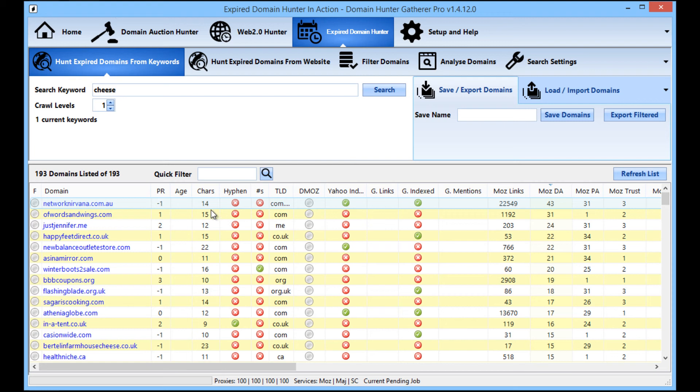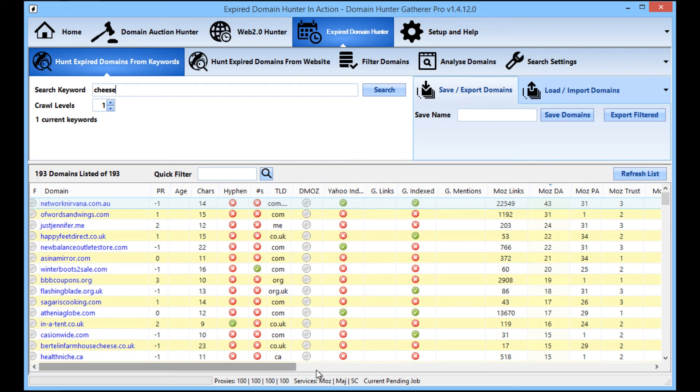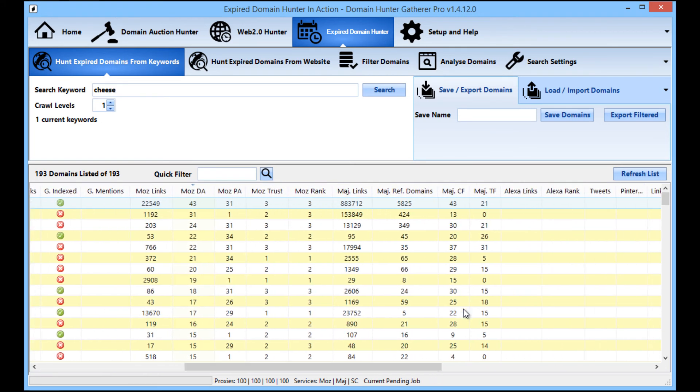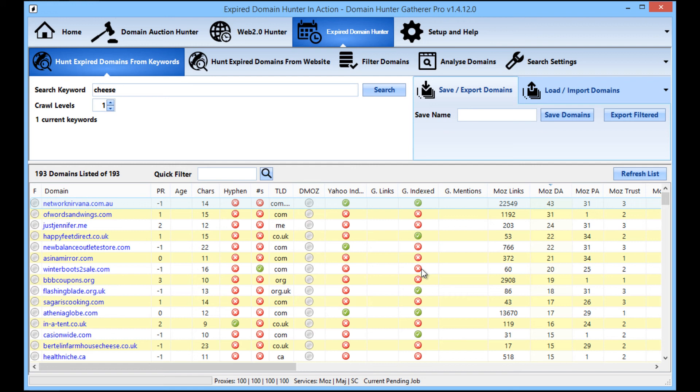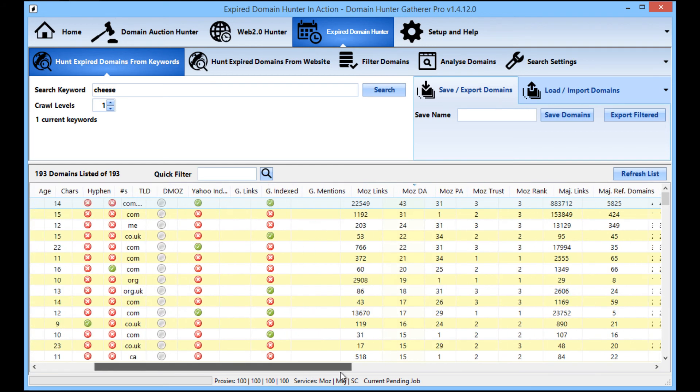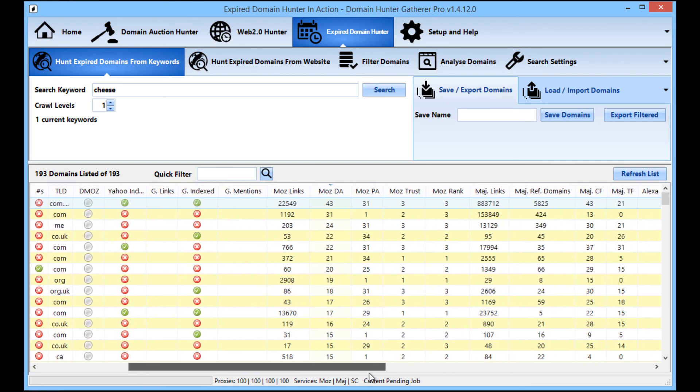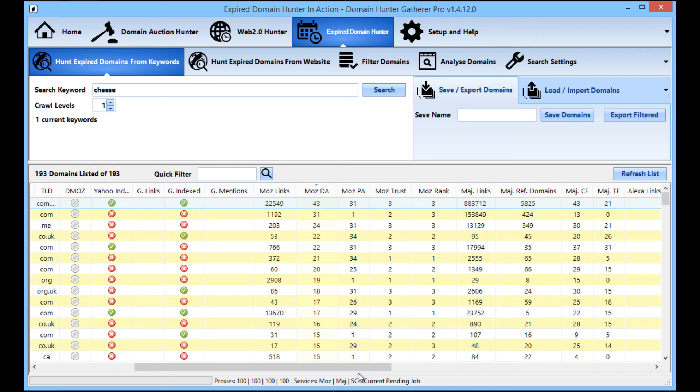So, you know, as you can see, Domain Hunter Gatherer is very easy to use, very simple to set up, and now comes with free Moz and Majestic stat checking. So, you know, for your £47 a month, you're actually getting somewhere in the region of £100 a month worth of Moz and Majestic API checks alone.